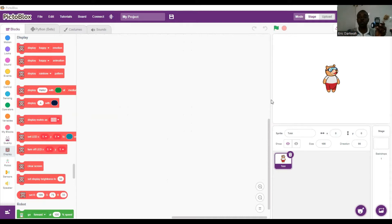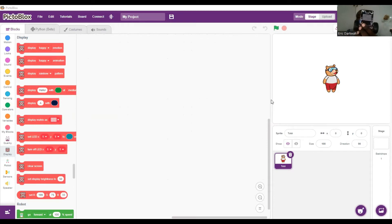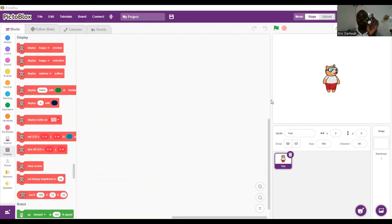Before we go ahead to write our code, we need to understand the logic of how Kwaki moves. As you can see, Kwaki has got two tires — one on the left and one on the right. We want to understand how Kwaki moves.